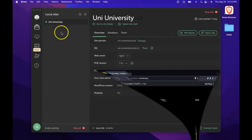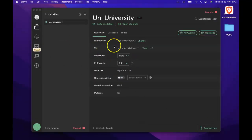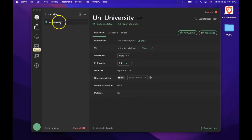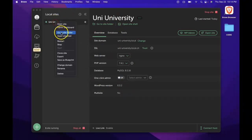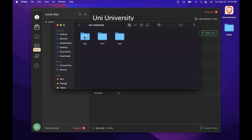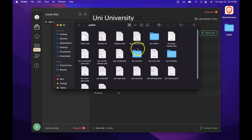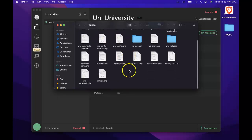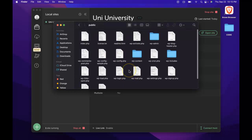We can do that by going to Local by Flywheel and right-clicking on your website and going to our site folder. Once we're in here, we click into our sites folder, we then go into App and then Public. And these are all the files that power our site.